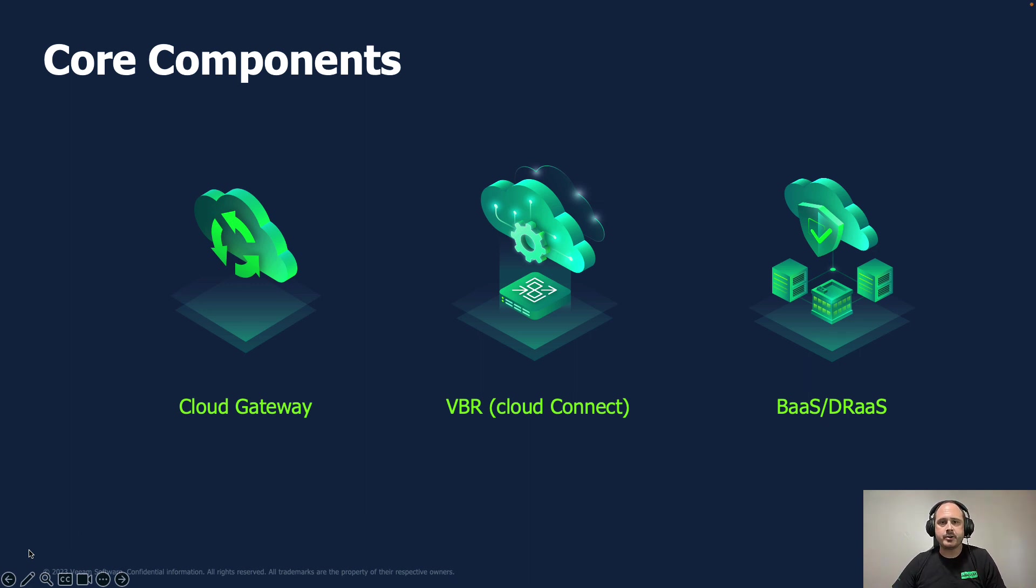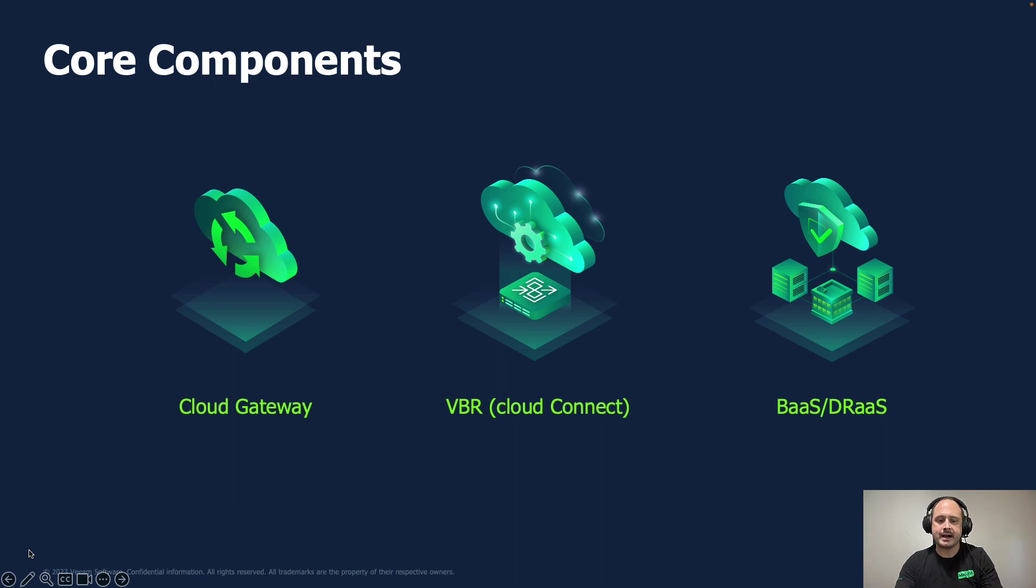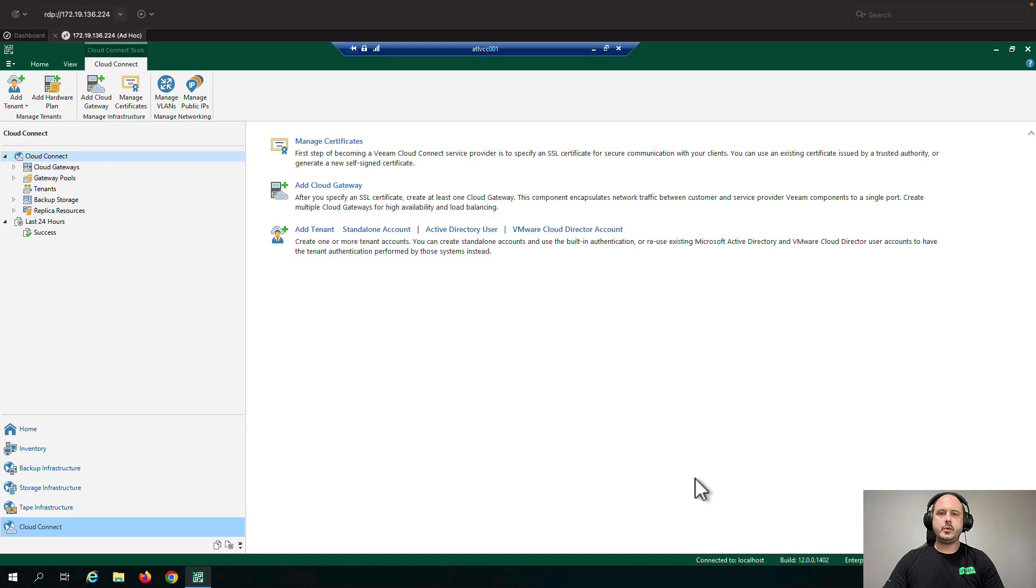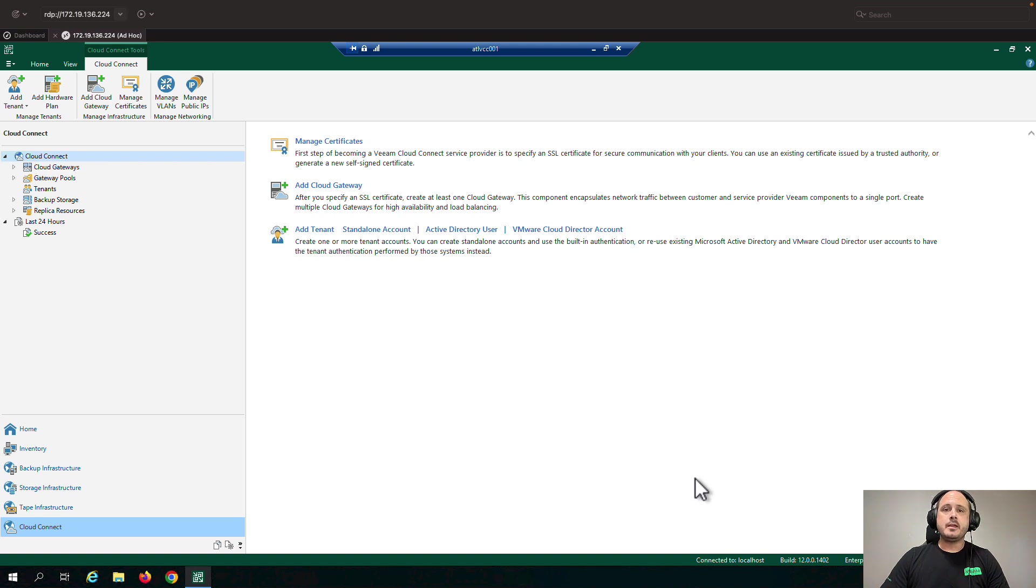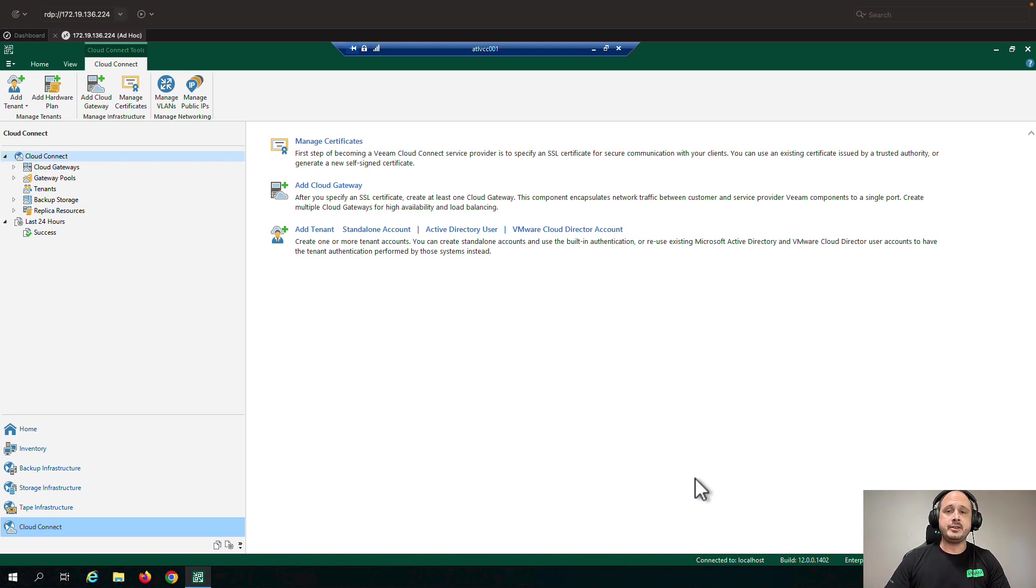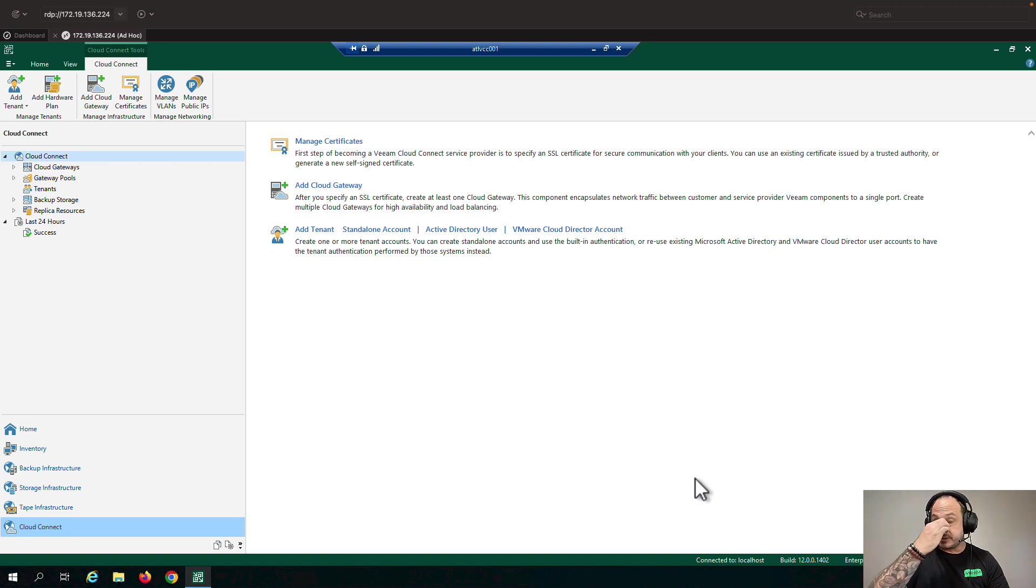Those are the three main components and now we're going to jump right into the lab and see how it is deployed at a high level. Here we are in the Veeam demo lab and I've got an instance of Veeam backup and replication version 12 opened up. The only difference between what we call Cloud Connect server and a Veeam backup and replication server is the license and thus the functionality.